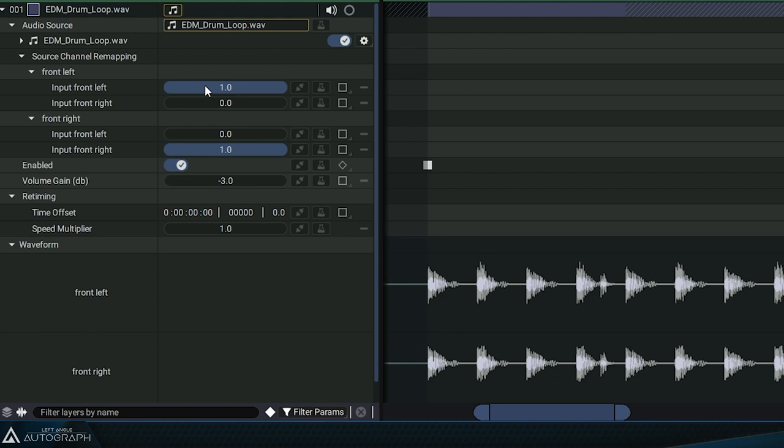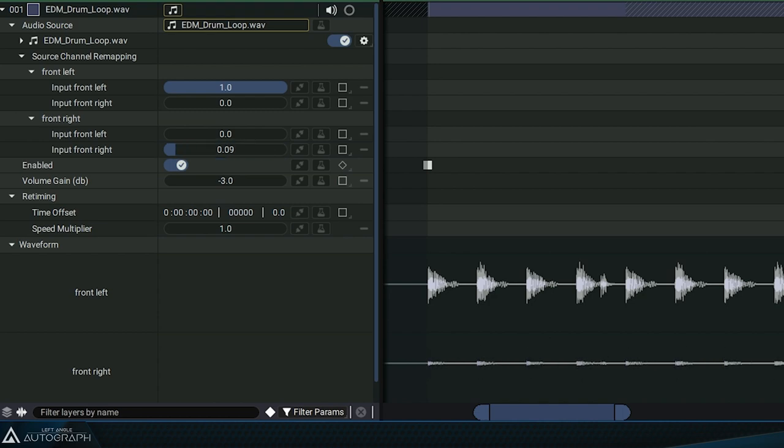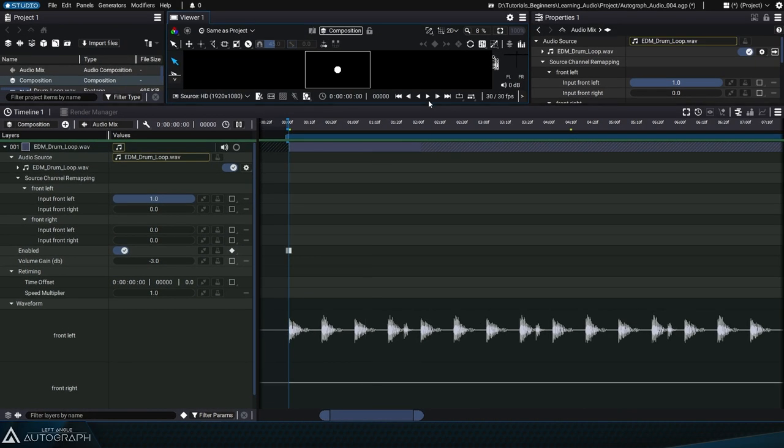Right now, 100% of the left channel is sent to the left, and 100% of the right channel is sent to the right, but you can reduce the volume of the right channel to just hear the left channel.